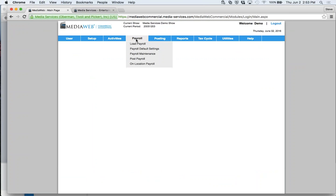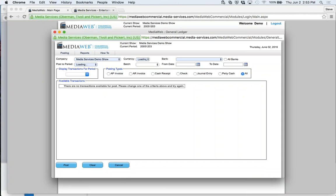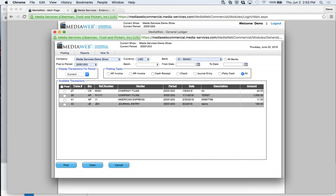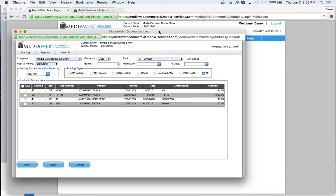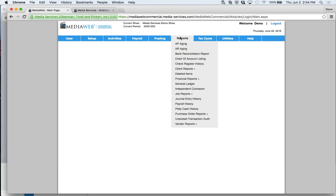That's payroll — you post payroll from here as well. Here's your posting module, same as we looked at earlier — each module has access to this, or you can come straight to this module. There's also a period transfer. As mentioned, you can post to the current or next period. If you made a mistake — say you posted to the current and wanted the next period — you can adjust that. Some people posted to wrong periods, so we added an option to fix it.